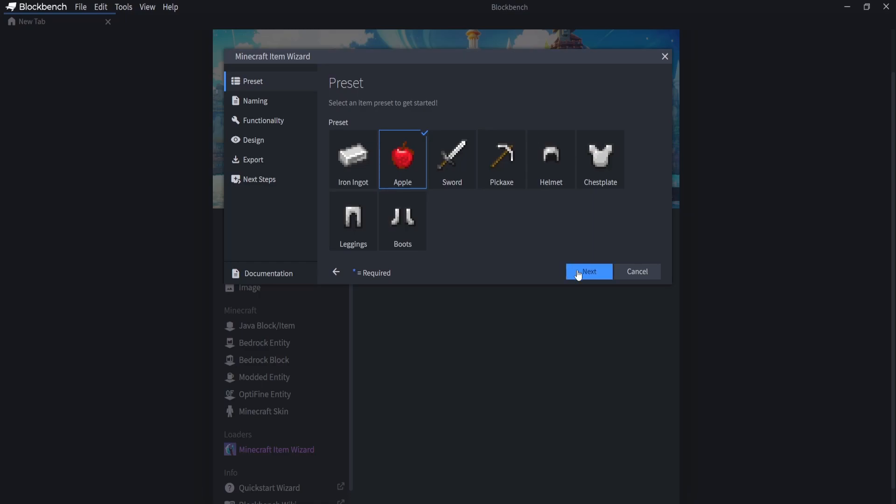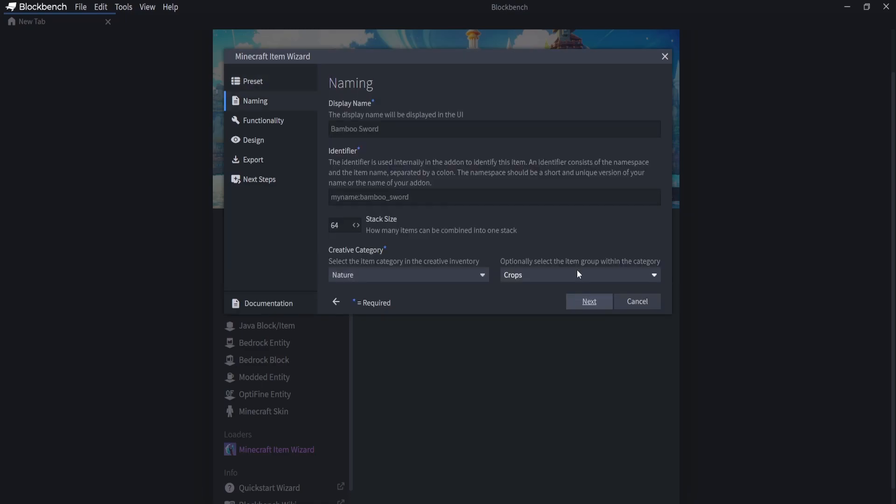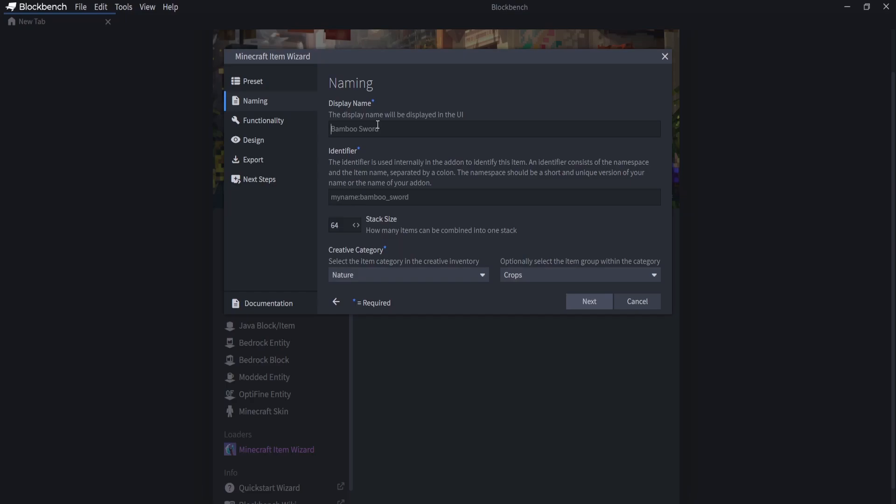So we're going to click on Next and for the naming, this is what you'll choose to have the display name. When you hold the item, it will be the little name that shows up. So we're going to type in Blue Apple just like that. And for my custom identifier, I'm going to type in Solus Blue Apple.